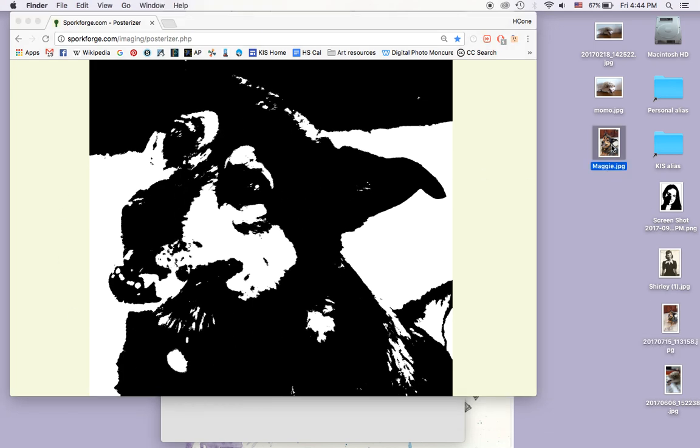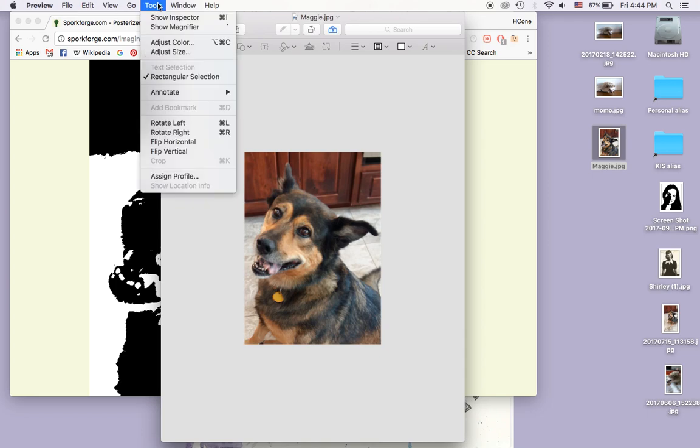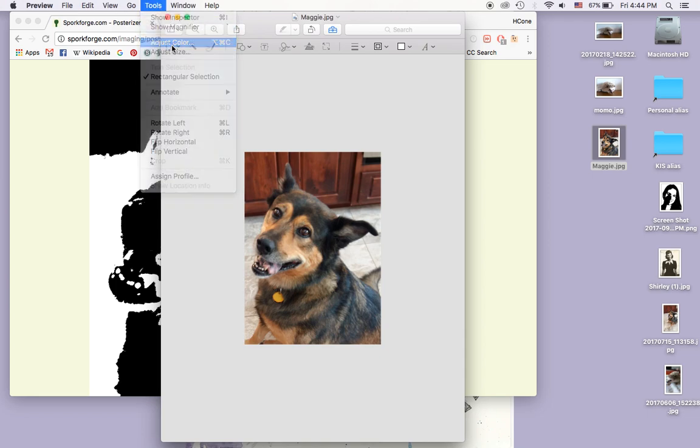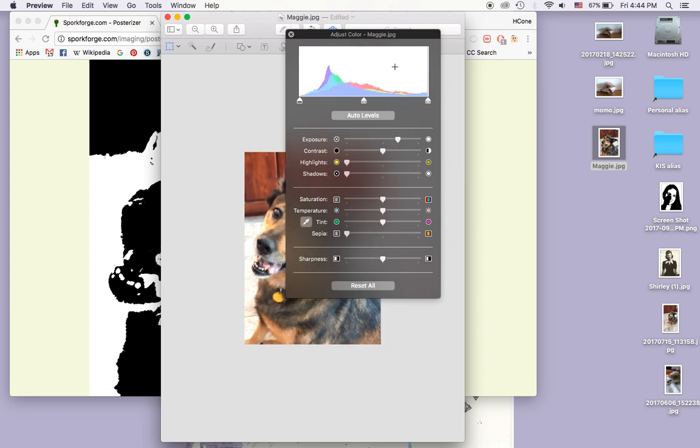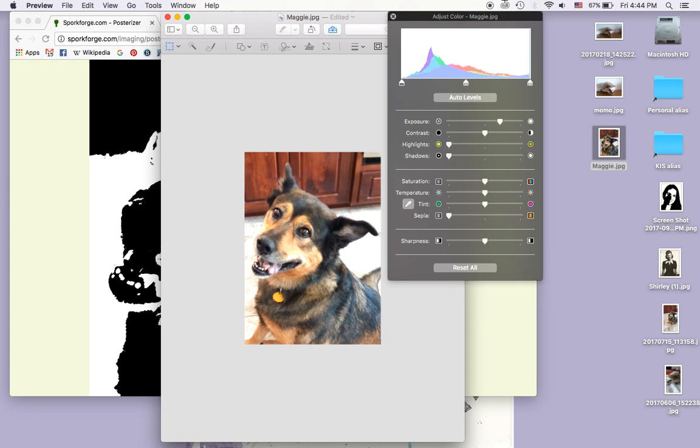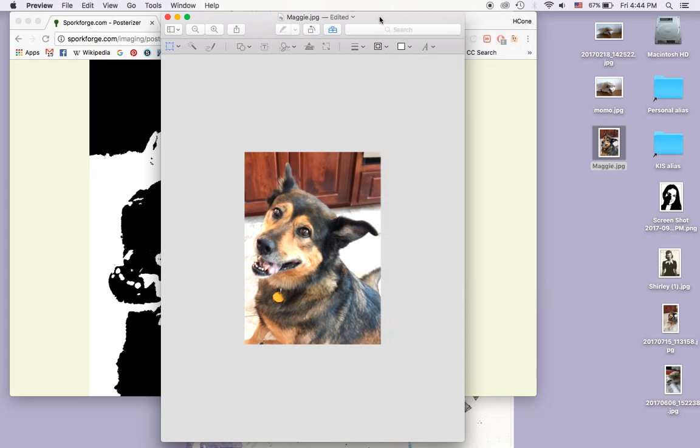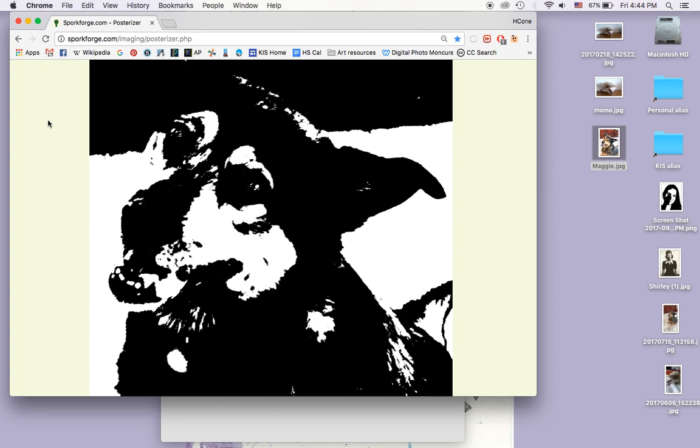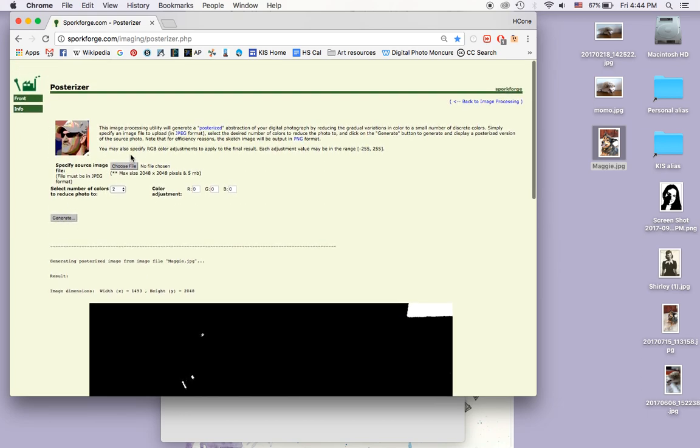So I'm going to go back into my image. I'm going to say Tools, Adjust Color, and I'm going to turn up the exposure. This just changes the brightness and makes it a little bit more bright overall. I'm going to save that, and then I'm going to try it one more time.